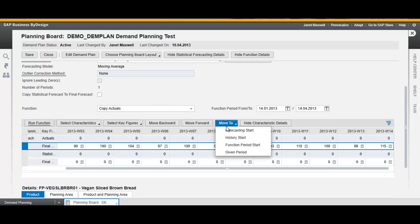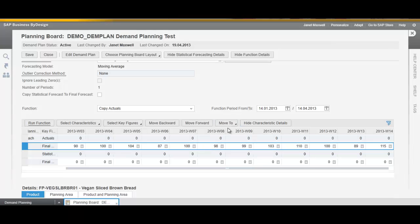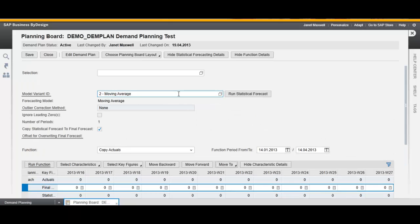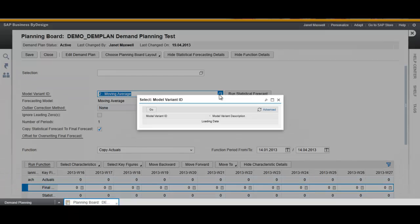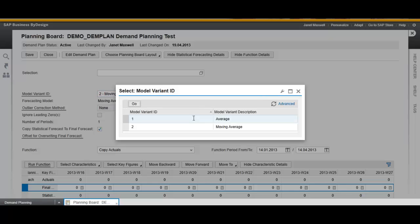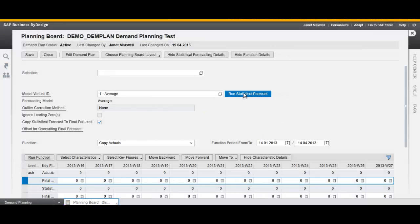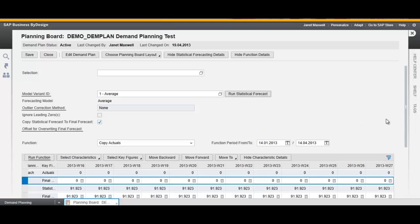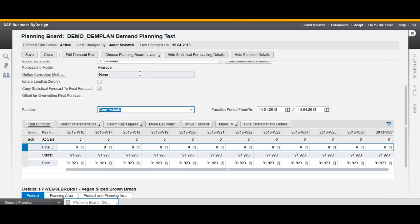Click Next. We return to our forecasting start and we run a forecast using the average model. Save and Close.